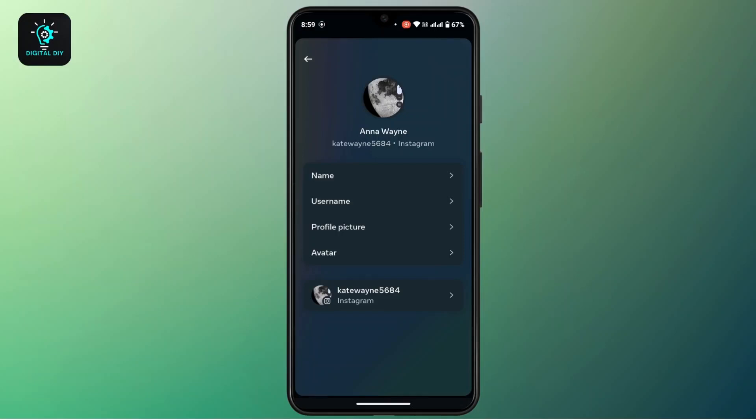But if you go to your Facebook account, your profile picture will not be changed. So this is the way to change only the Instagram profile picture but not the Facebook. And that's all for this video. Hope this video was helpful, and if you're new to our channel, consider subscribing. Thanks for watching and stay tuned for more videos.